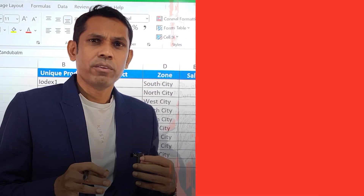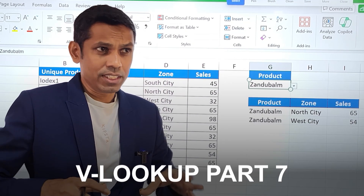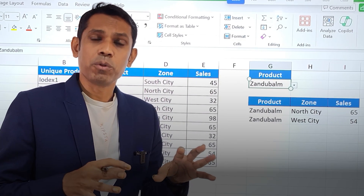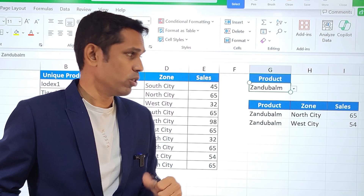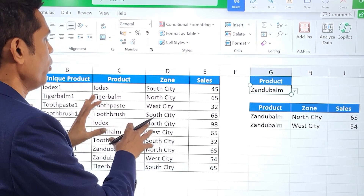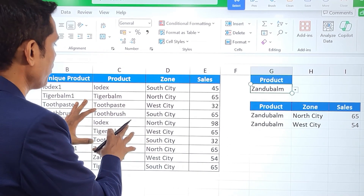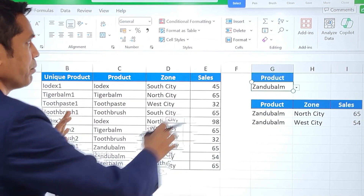This is VLOOKUP Part 7. I have already uploaded VLOOKUP Parts 1 to 6. If you haven't watched those, go and watch those videos — I'm going to put the link in the description. For now, I'm going to tell you how you can fetch data from this table.